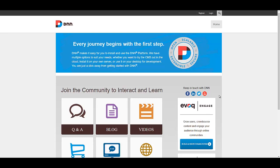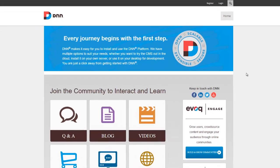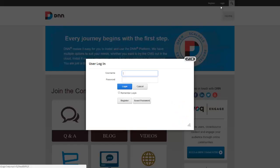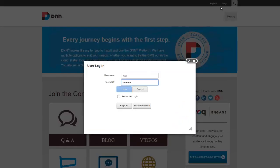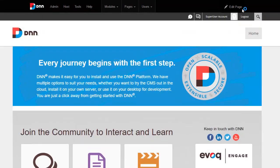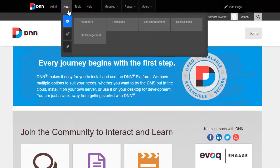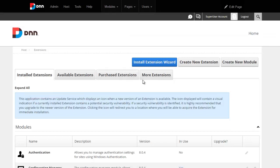What I have here is an installation of DNN8, and to install any extension we'll simply log in as a super user. So I'm going to log in as a host, and we navigate to host extensions, and we'll install the extension.